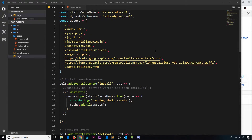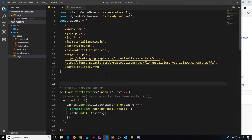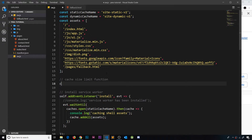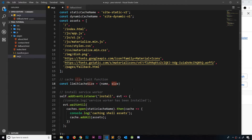Let's try this out in the code. I'm going to make a function to limit the size of our cache. At the top, I'll add a comment: 'cache size limit function'. Then underneath, we'll make a constant called `limitCacheSize`, set equal to an arrow function. This arrow function takes two arguments: the `name` and the `size`. The `name` is the name of the cache we want to limit — either the static cache name or the dynamic cache name — and `size` is the maximum number of items.